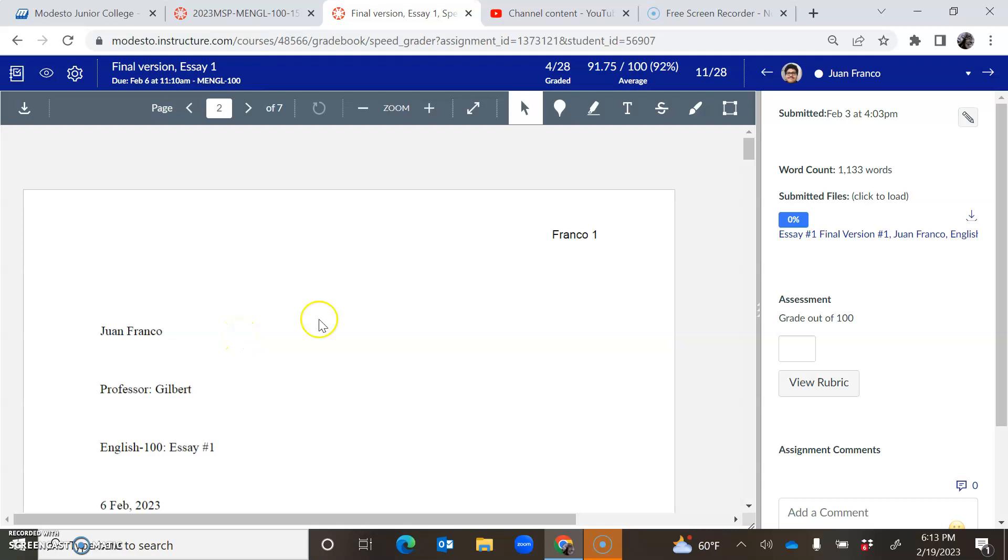Hi Juan. I did leave a couple little comments, but I'm going to say a bunch of stuff right now. I want you to keep working on your essay. It's not, sorry, my dog. It's not yet passing because of the wording.